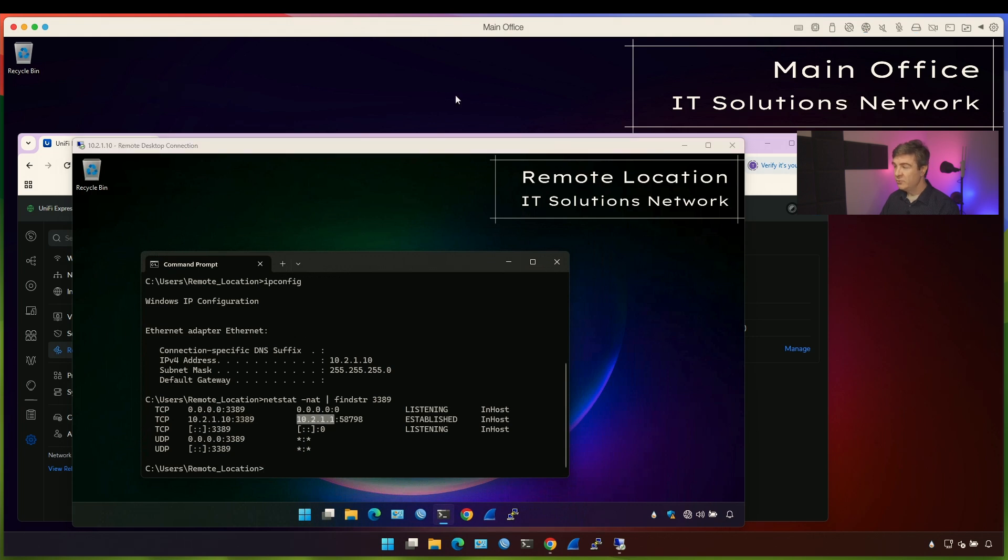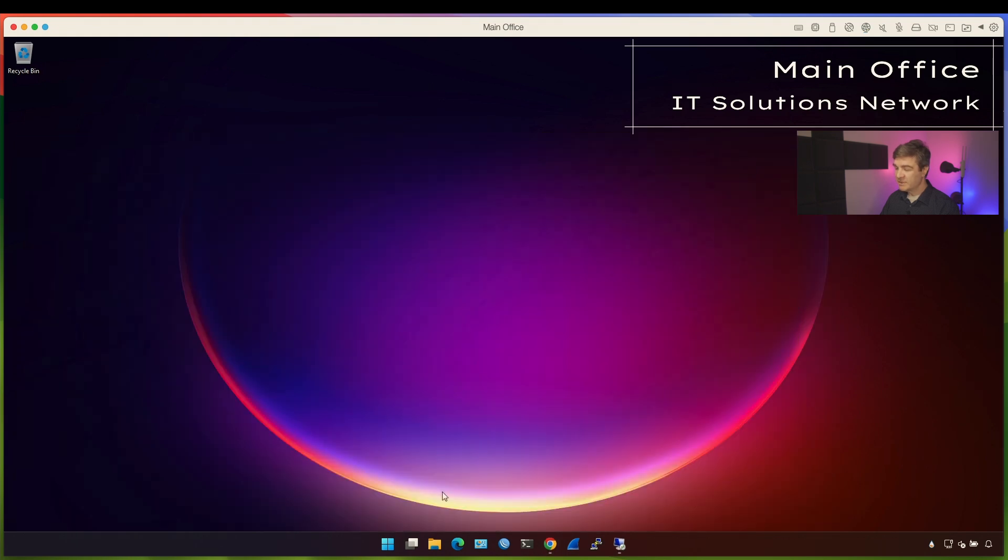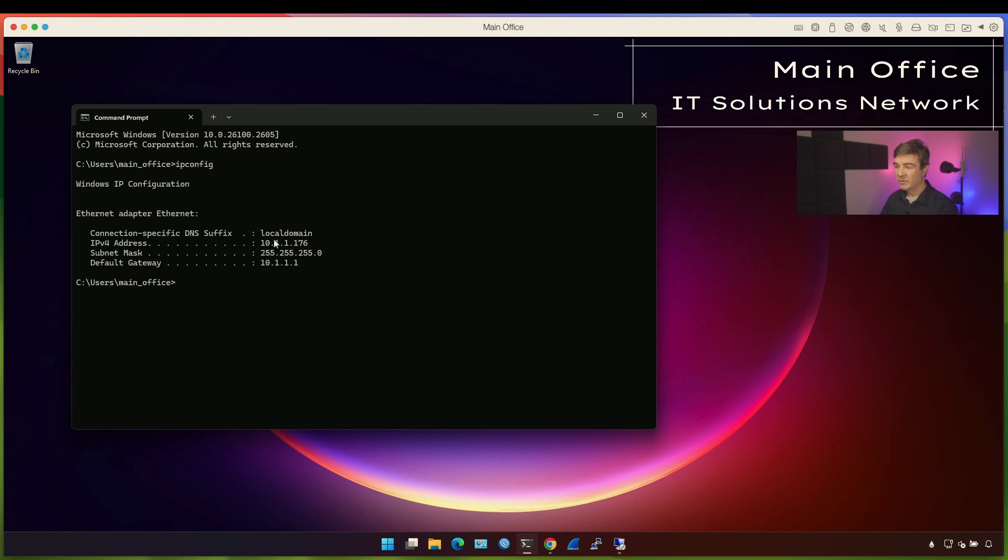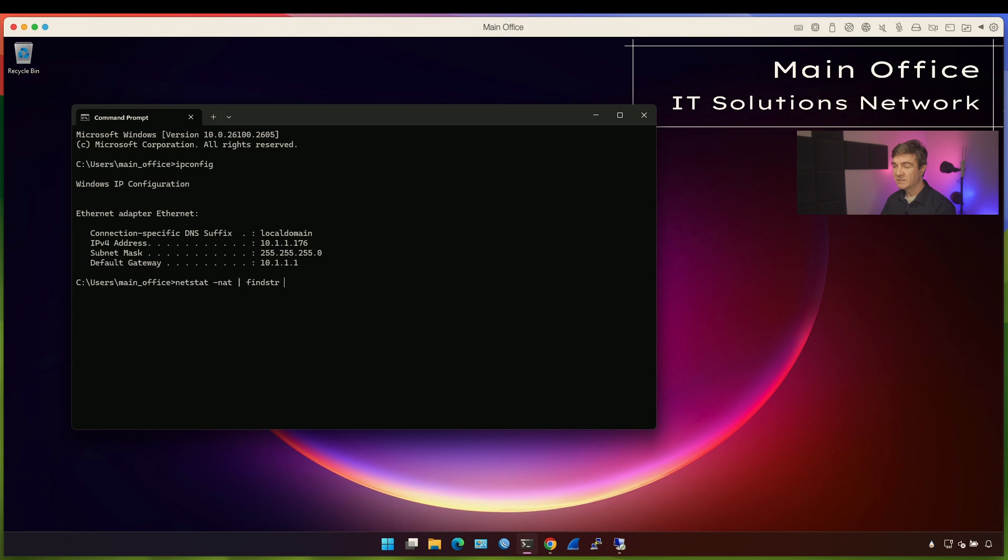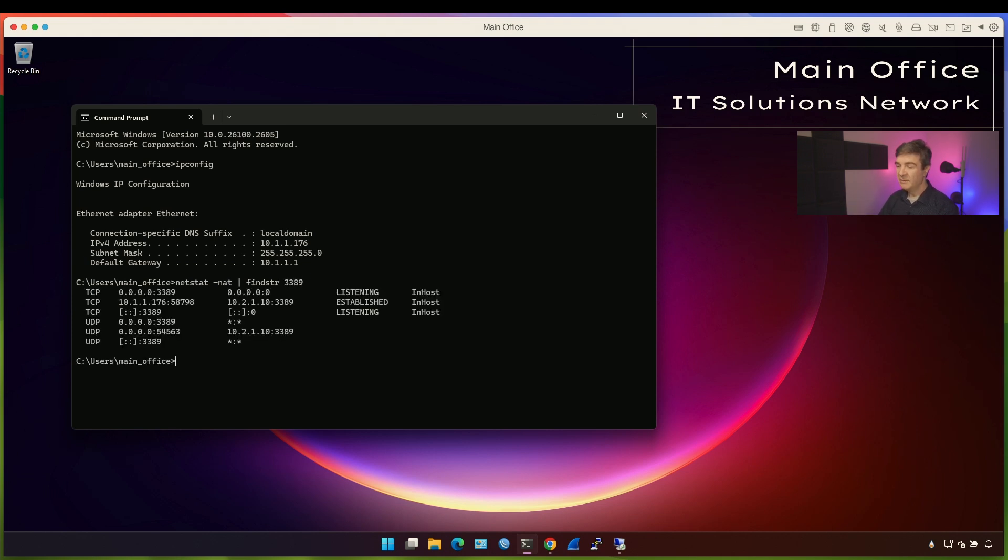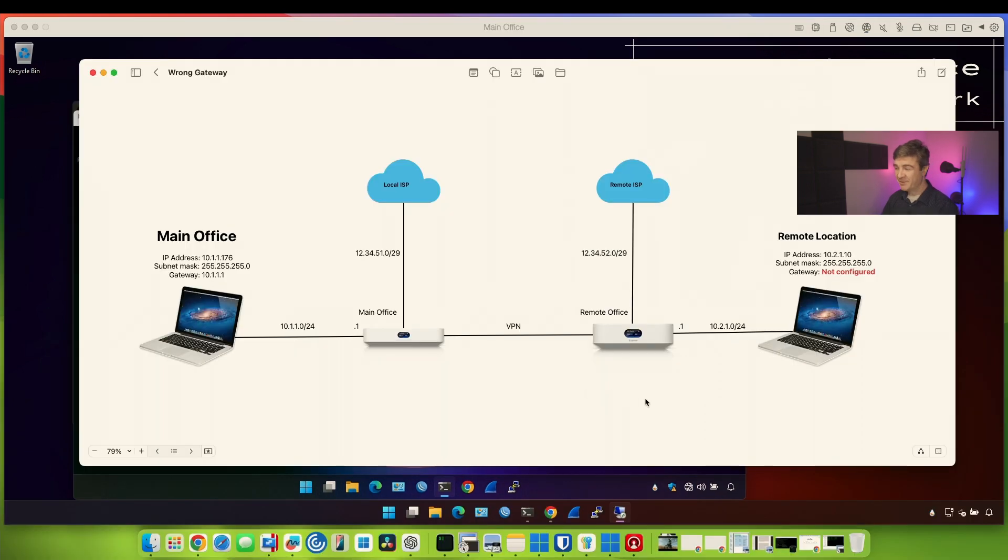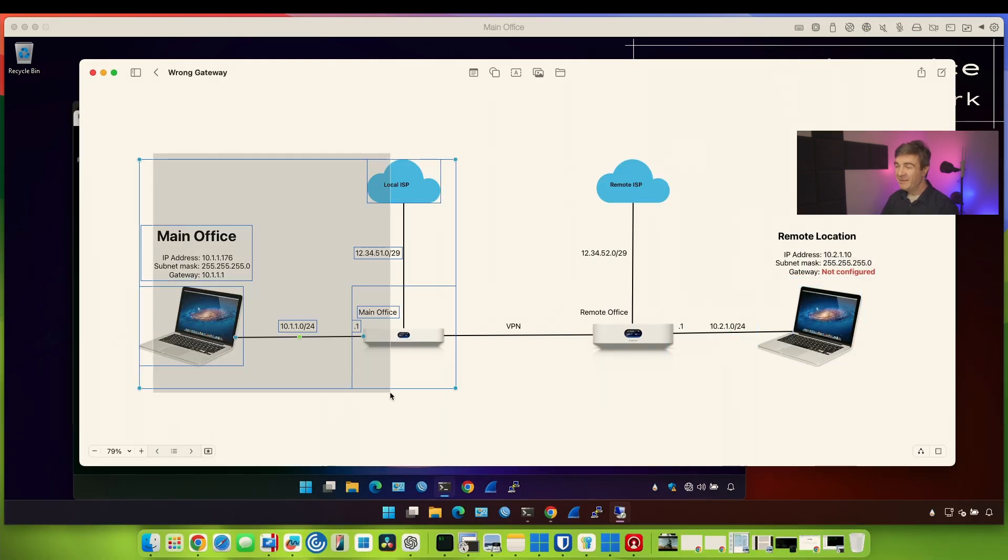However, if you go into main office and you check what's the source IP of this computer which we use to connect to remote location, it's .176. And if you check netstat here, you'll have the same picture but instead of .1, you'll see .176 because that's the source IP of this computer reaching out to 3389 port on the remote location. This is remote location, but our original source IP is .176. However, after we did the NAT on the Unify Express, now it's .1. And this is how you can reach the remote location from any location.